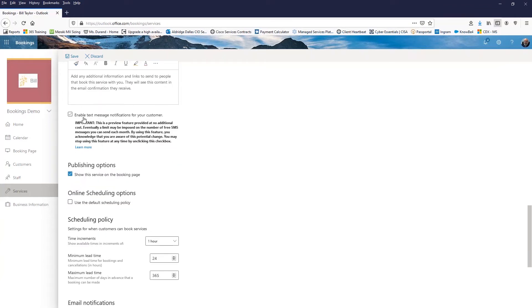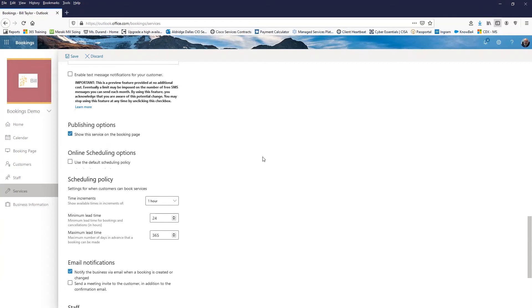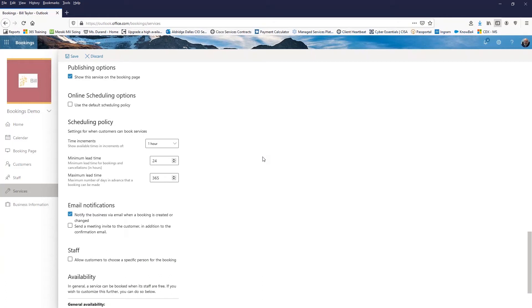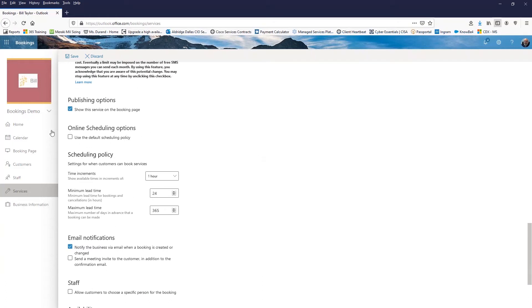We have the ability to confirm with them over text messages. And of course we're going to show this service on the booking page. Maybe I'm just working on it. So I turn that off so that it doesn't actually show up. And then here is use the default scheduling policy, which that was the business policy that I have set up here.